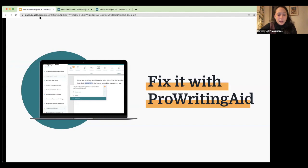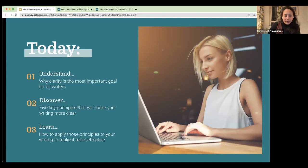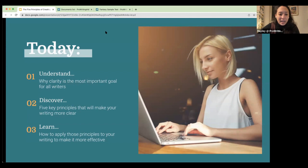Today we talked about why clarity is the most important goal for all writers, the five key principles to make your writing more clear, and how to use those principles to make your writing more effective using ProWritingAid. I have about 15 more minutes left, so if anyone has any questions — either about what we've talked about today or specifically about the ProWritingAid tool — I'm more than happy to answer them.